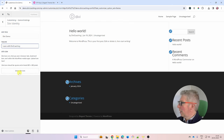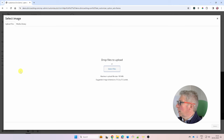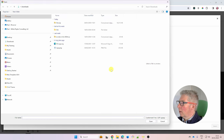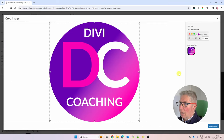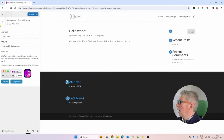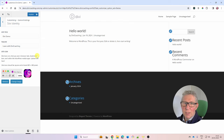Next, upload a site icon to replace the default world icon in the browser tab. Click Select Site Icon, upload a file — I'm using logo.png — skip the crop, and you'll see your logo appear in the top of the browser window. Those are all the settings we need in Site Identity.